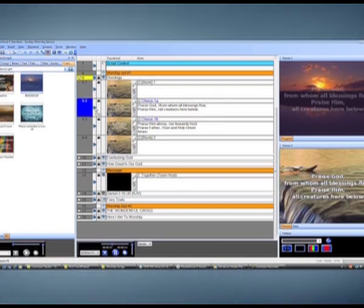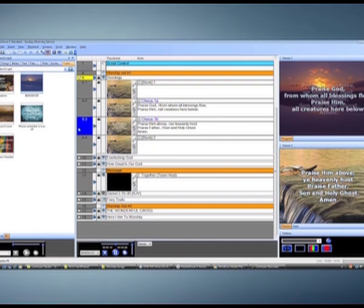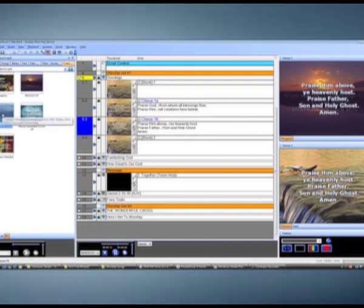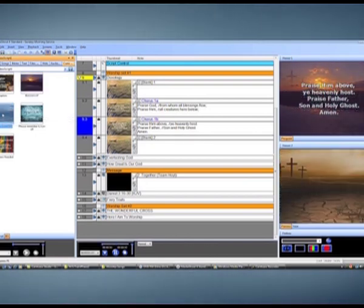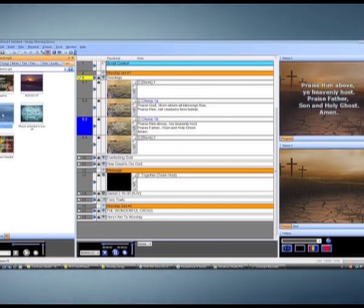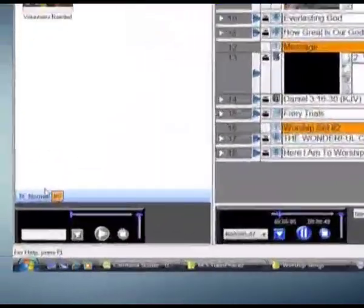You can then continue to change backgrounds by playing other files straight from the decks. As soon as you'd like to go back to pre-programmed backgrounds from your script, just click the Normal button.